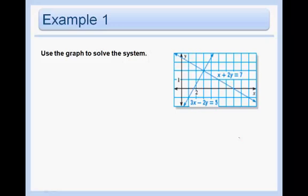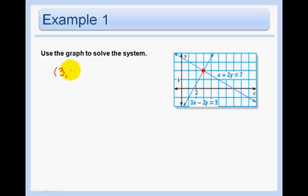Usually they'll just give you two equations and you will have to tell where they intersect. But in this example they actually graphed it for you, and to solve the system we just say the point of intersection. In this example we have the line 3x minus 2y equals 5 and the line x plus 2y equals 7, and we see that they intersect at the point 3, 2. So our answer is just 3, 2.